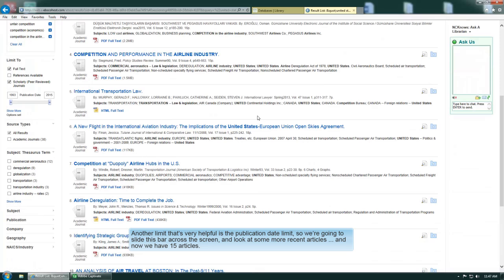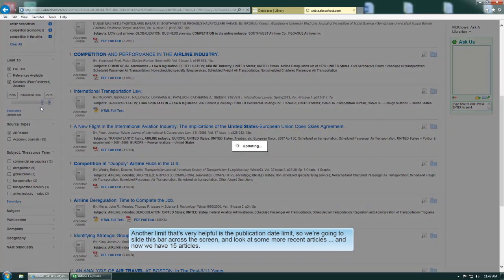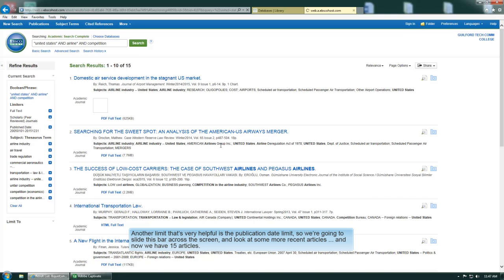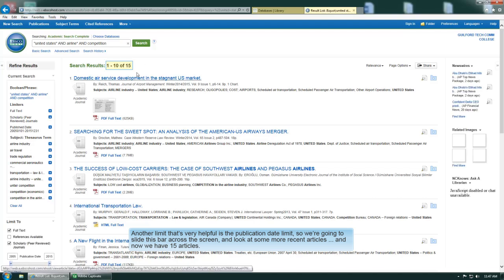Another limit that's very helpful is the publication date limit. So we're going to slide this bar across the screen and look at some more recent articles. And now we have 15 articles.